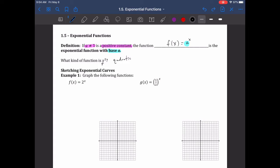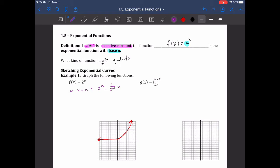Let's take a look at what these graphs look like. I'm going to draw it first and then walk you through it. It's going to pass through here, blow up to infinity, and come down really close to zero. As x goes to negative infinity, we get 2 to the negative infinity, which is 1 over 2 to the infinity — a huge number — so 1 over a huge number basically goes to zero.